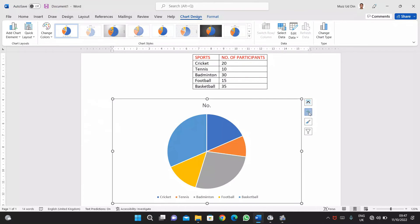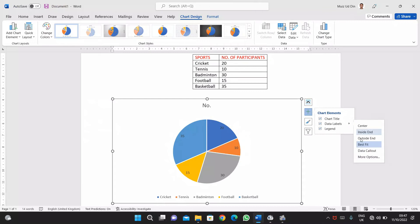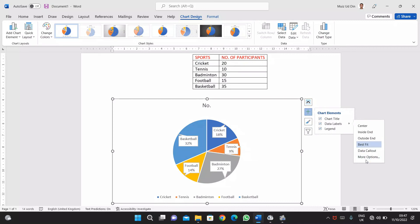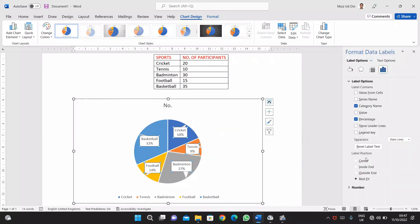I just want to give the data labels, so data labels are being given. Here you can see it's showing the percentages. Sometimes it shows the values, now it's showing the percentage calculating itself. I want the values as well, so I'll click the value and values and percentages are both given.